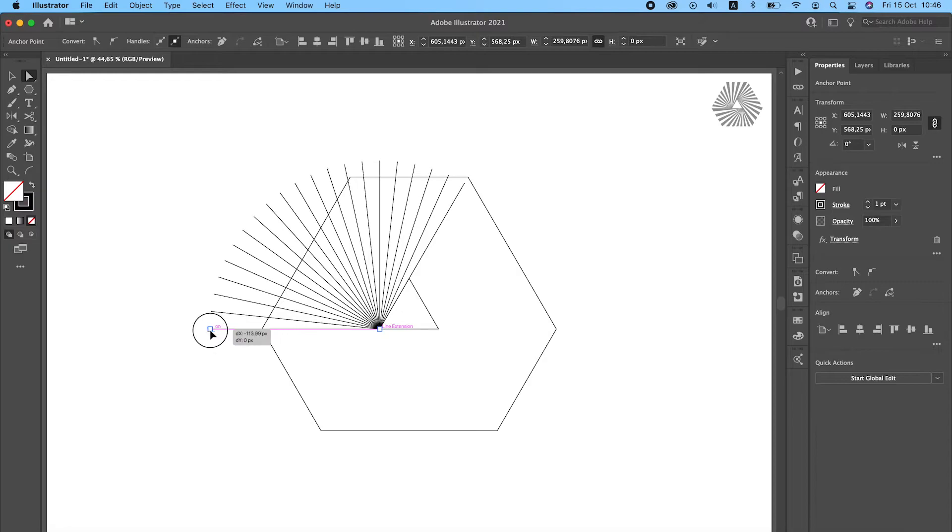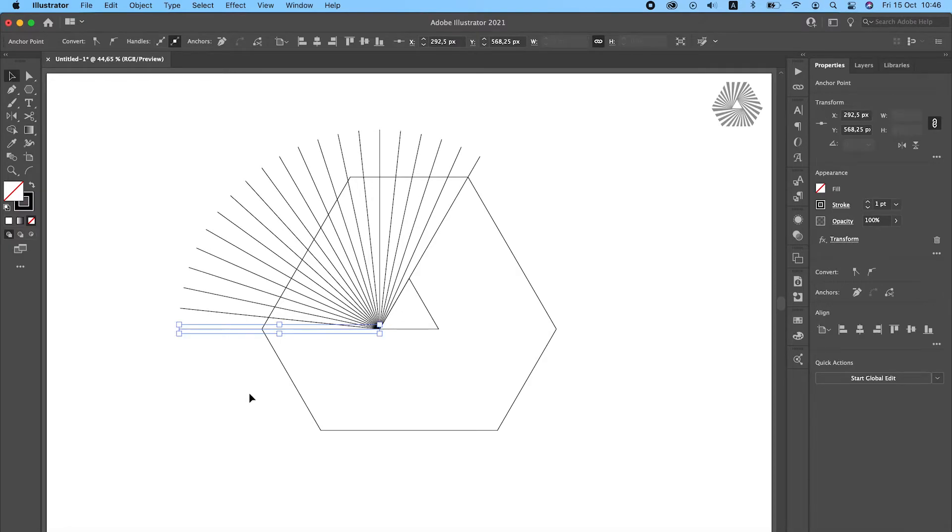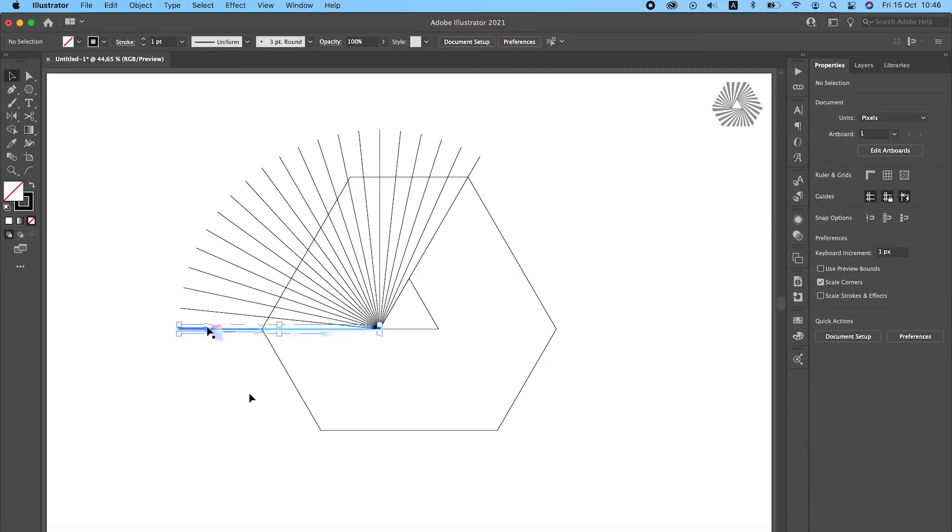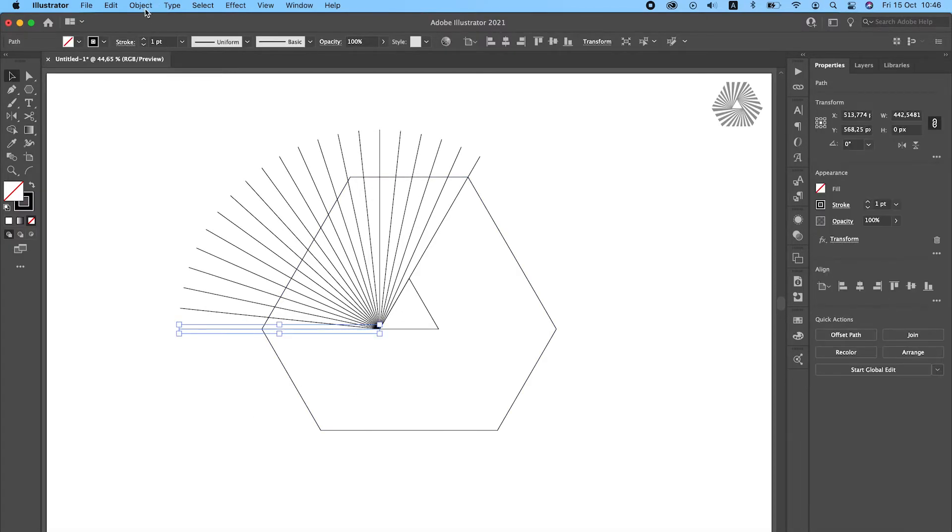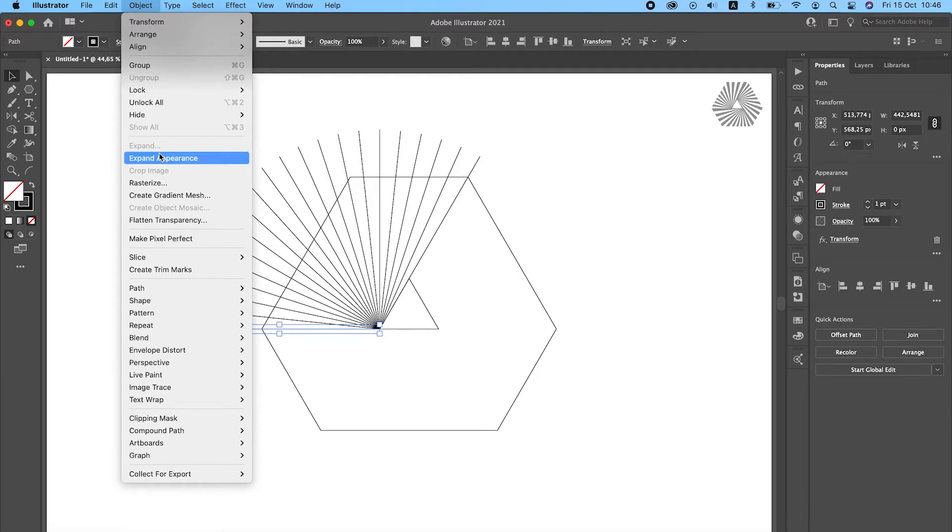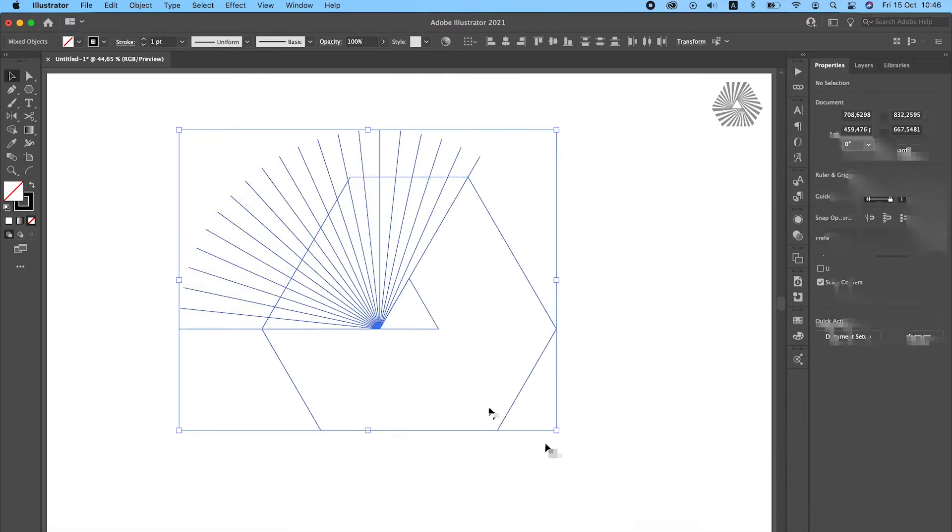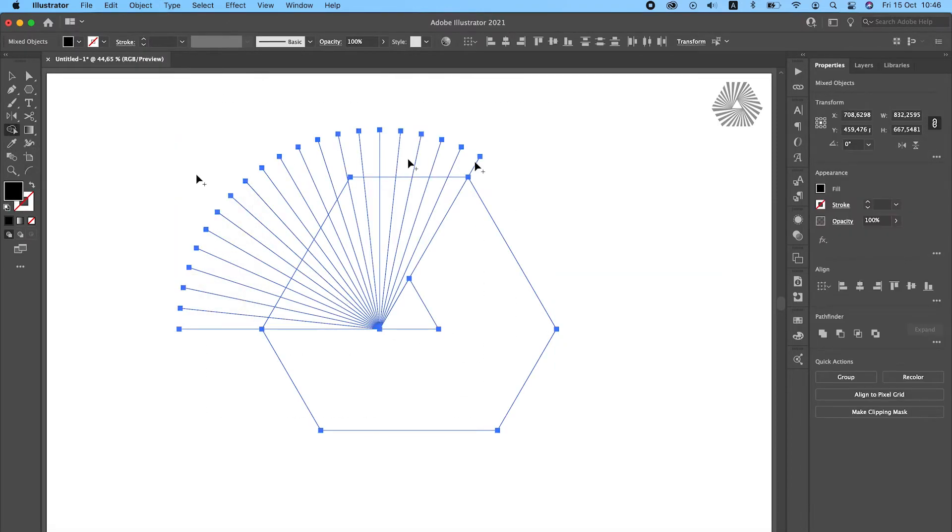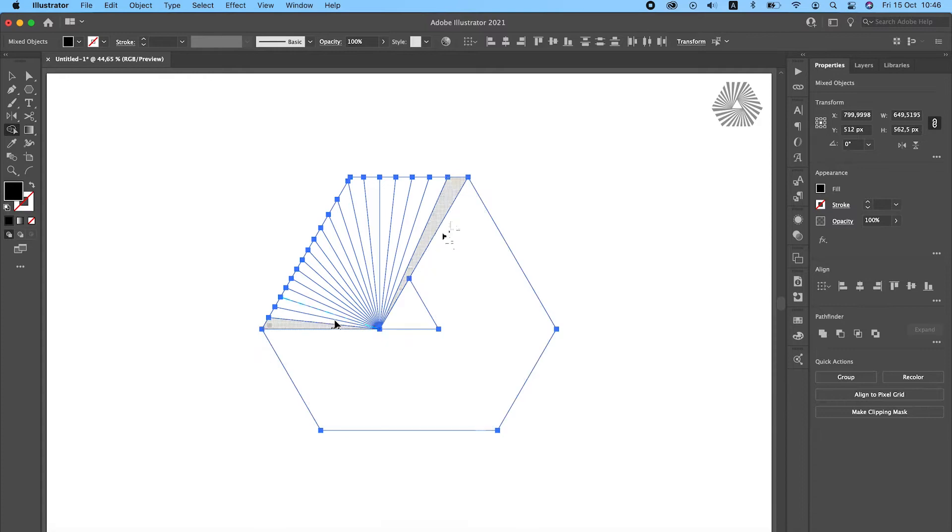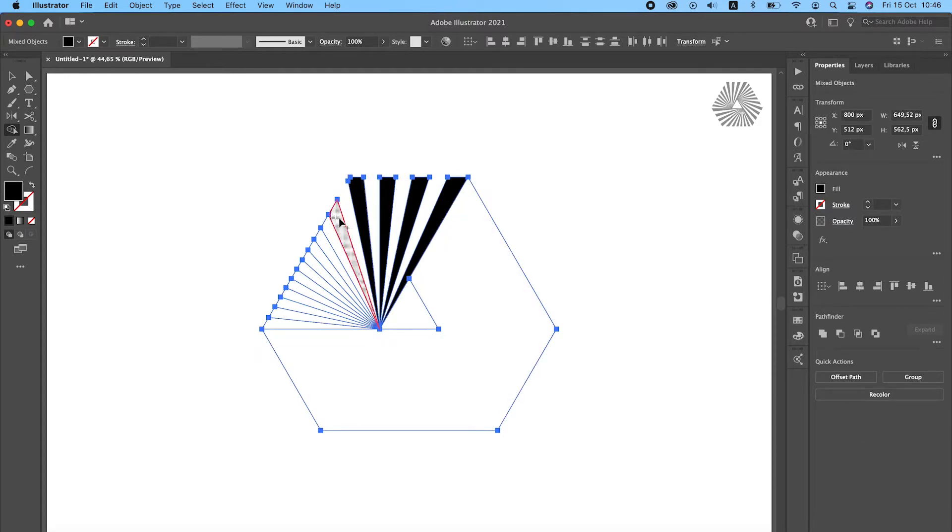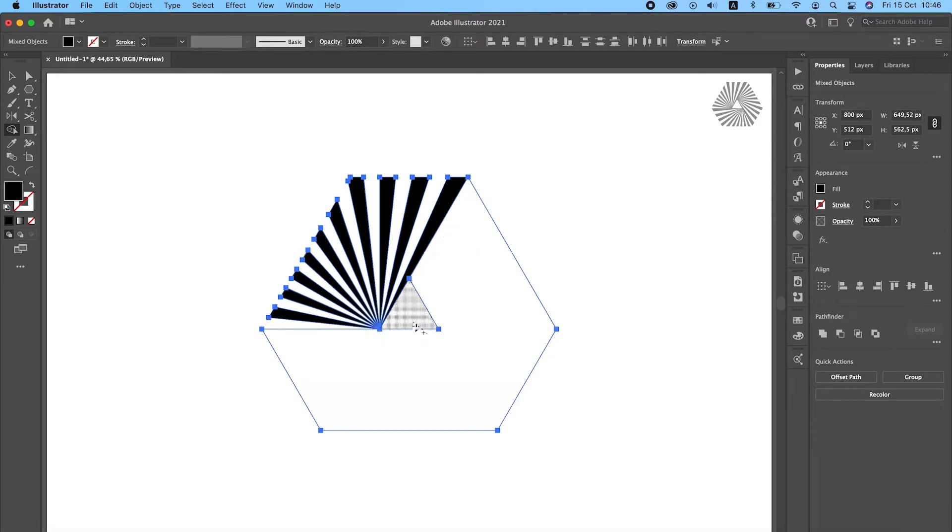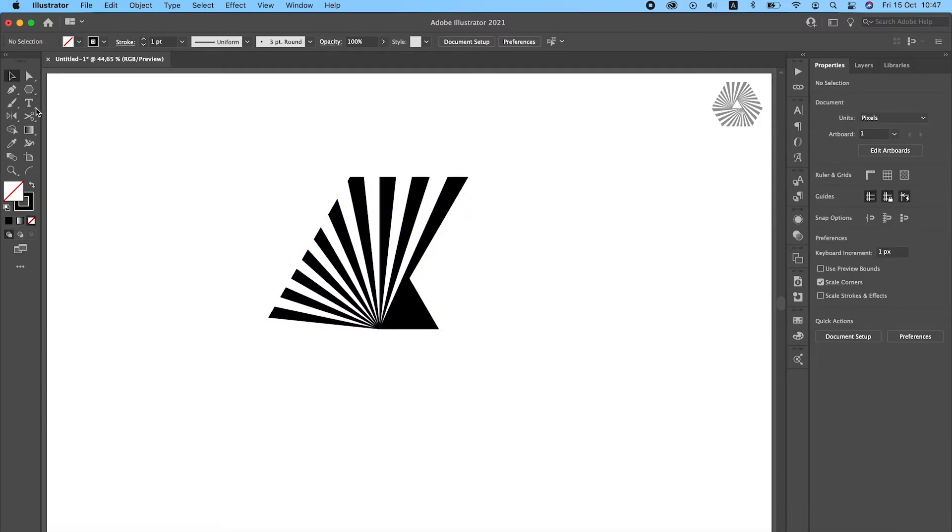Adjust the line so that it extends the outer shape. Expand appearance and use your shape builder tool to build the shape. You can also fix the top part.